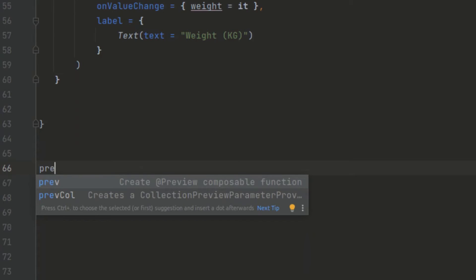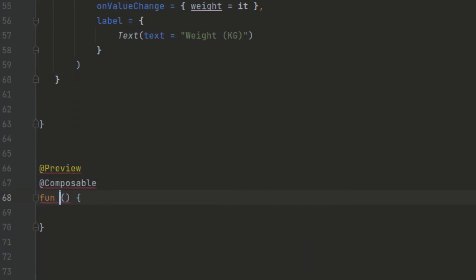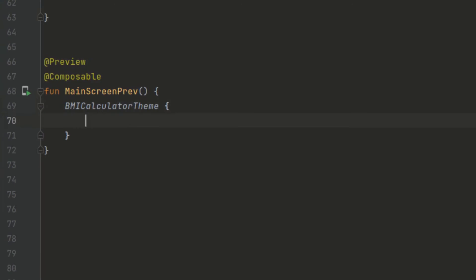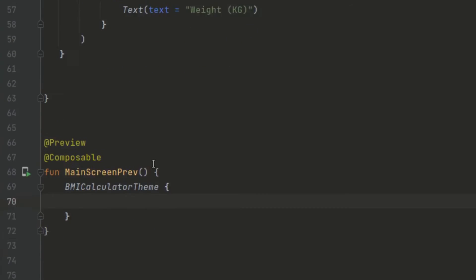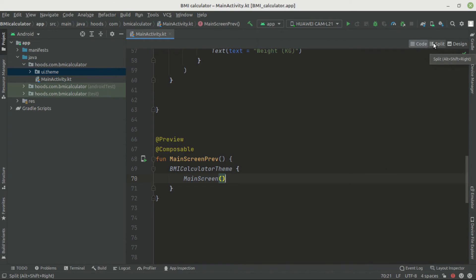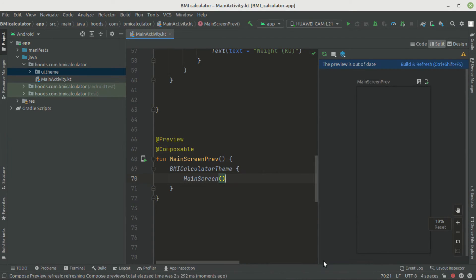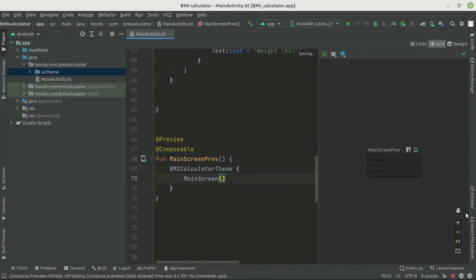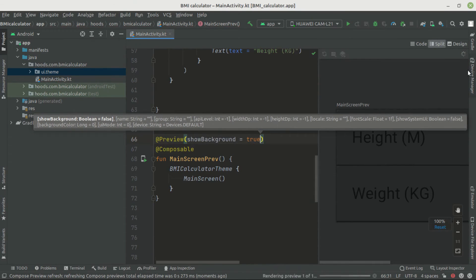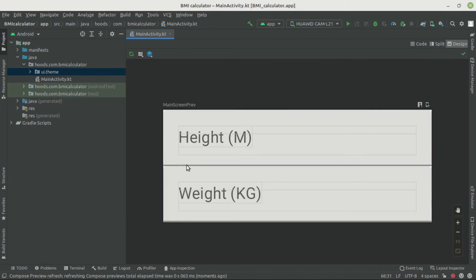Now we can add a preview function — there is a shortcut: type 'preview' and press Tab to bring up the preview composable. Inside the preview, we wrap our MainScreen inside a BMICalculatorTheme. When you want to preview something in Jetpack Compose, it will initialize and render the output. If the preview is out of date, press refresh and build. We are getting a dark screen, so we add 'showBackground = true' to the preview annotation. Now in design mode we can see our two TextFields — height and weight.